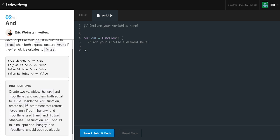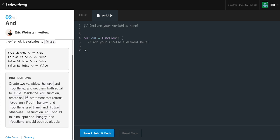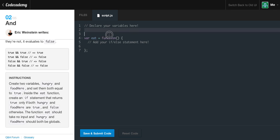True AND true is obviously going to be true. For the AND to be true, both sides must be true. If it's true and false, it's got to be false, because it can't be both true and false at the same time. Same for false and true — it's false because they both can't be true. And false AND false — two falses don't make a true, so it's obviously false. So the exercise wants us to create two variables, 'hungry' and 'foodHere', and set them both to true.